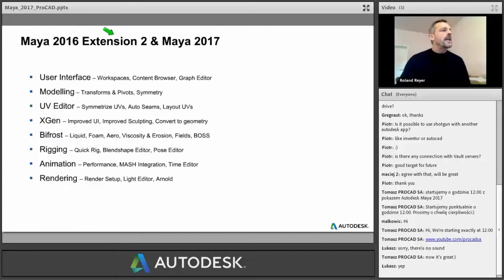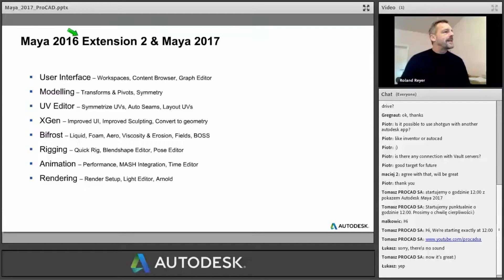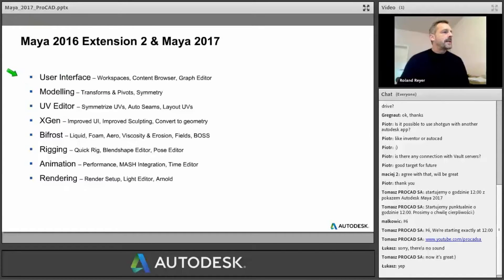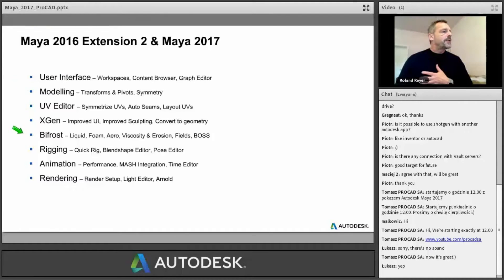All of the extension releases are only available to customers who are under subscription. So when you have a subscription contract, you get anything that is in the extension. You cannot buy these extensions directly — whenever you buy something, you only get the Maya 2016 or 2017 version. There are a lot of changes here and we are going to talk about a few of those.